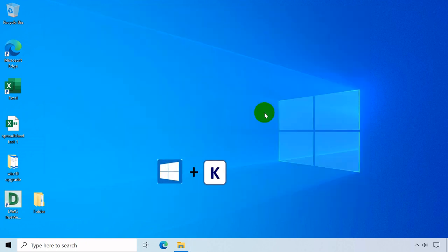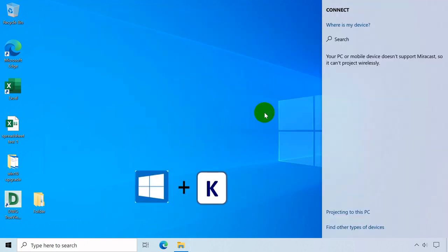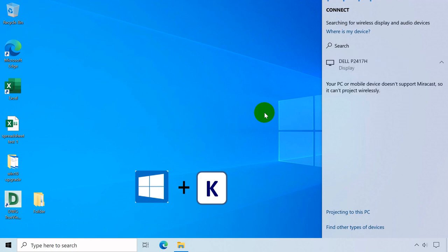Windows key plus K opens quick action window displayed at the right side of your desktop.